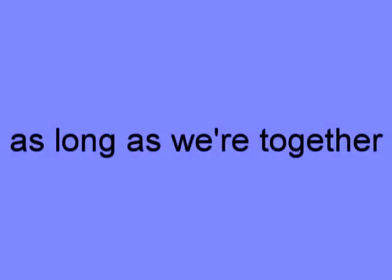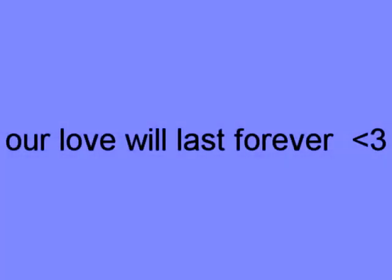Just kiss my lips, and hold me tight. And let me know it'll be alright. As long as we're together, our love will last forever.